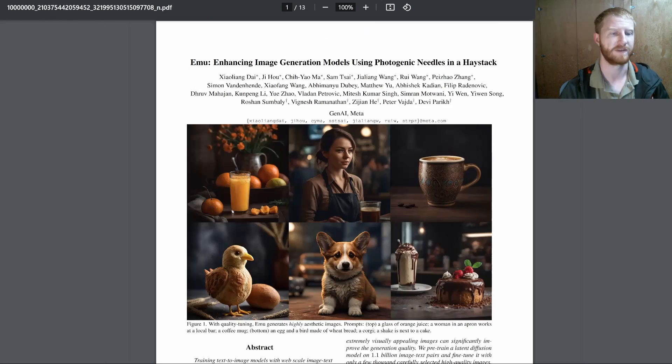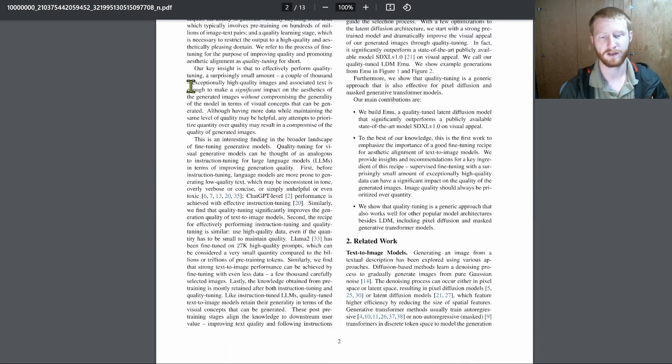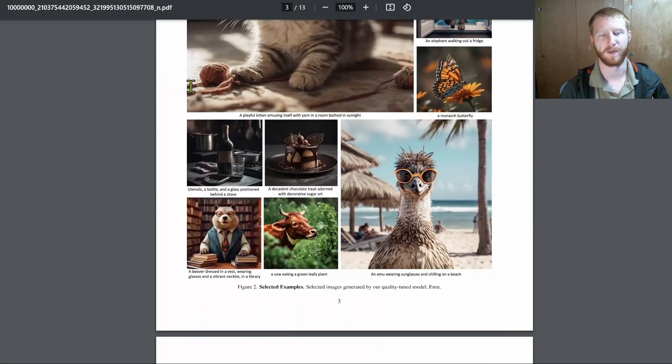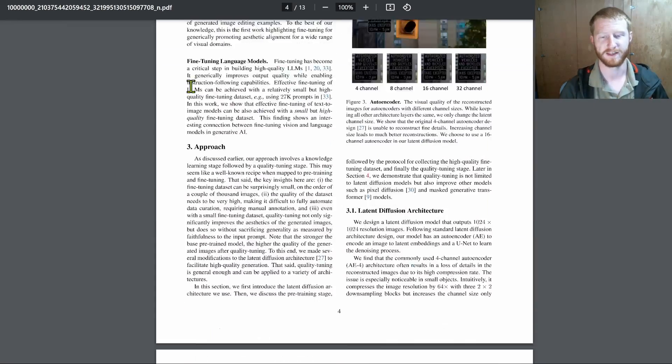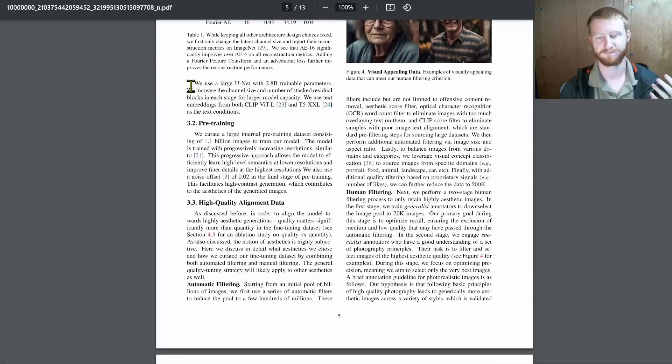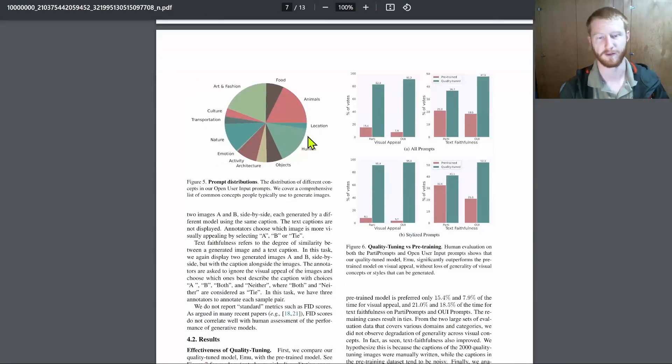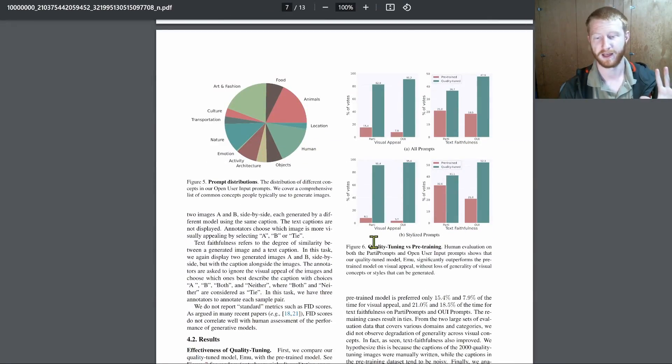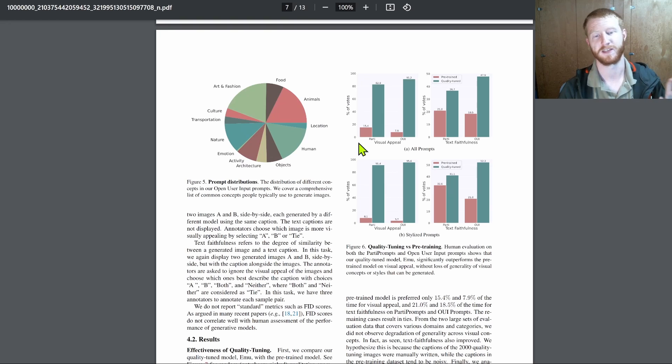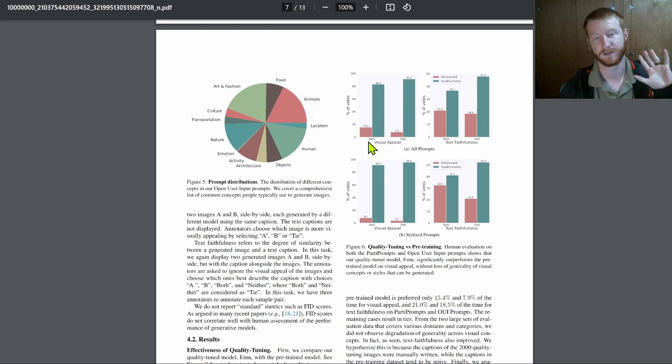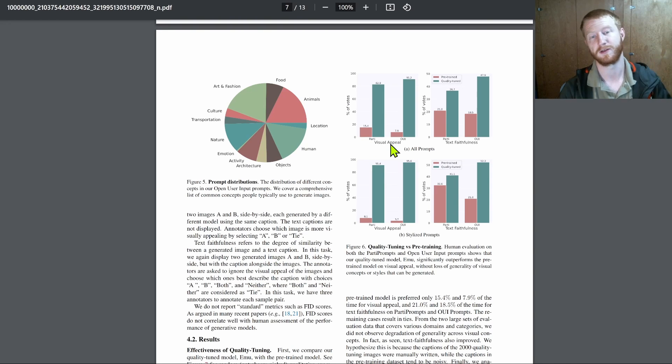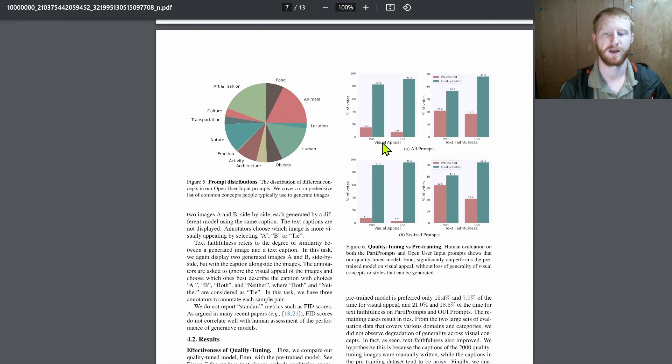And this is the same for something like Facebook's EMU model. When they're evaluating this, they're going to say, what is the human evaluation results? We show humans the image and say, please give us the visual appeal. Which of these two is better? The text faithfulness, which of these two is better?